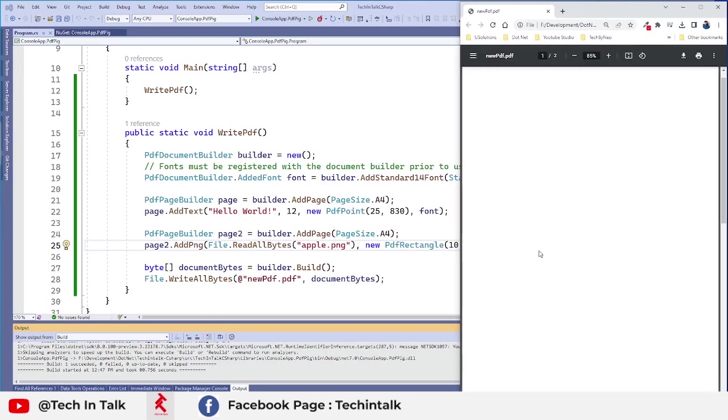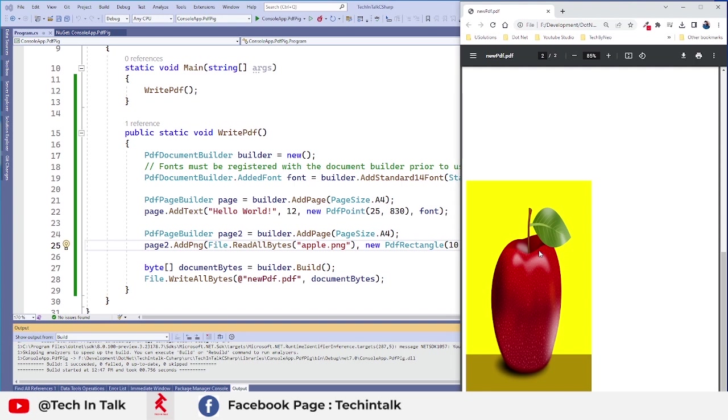So now that was the first page and now we have the second page. You can see the image is at very bottom of that page at the moment.